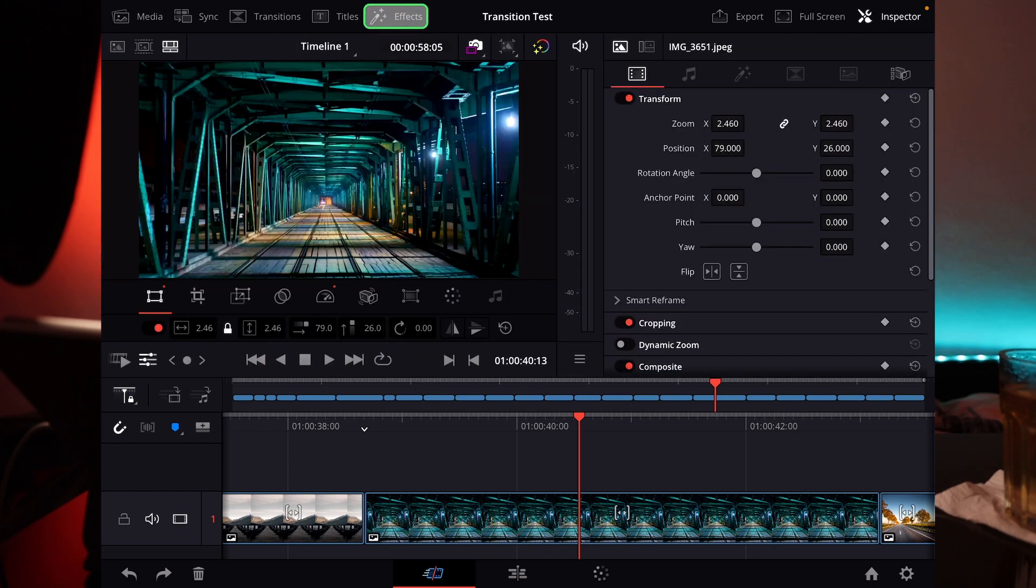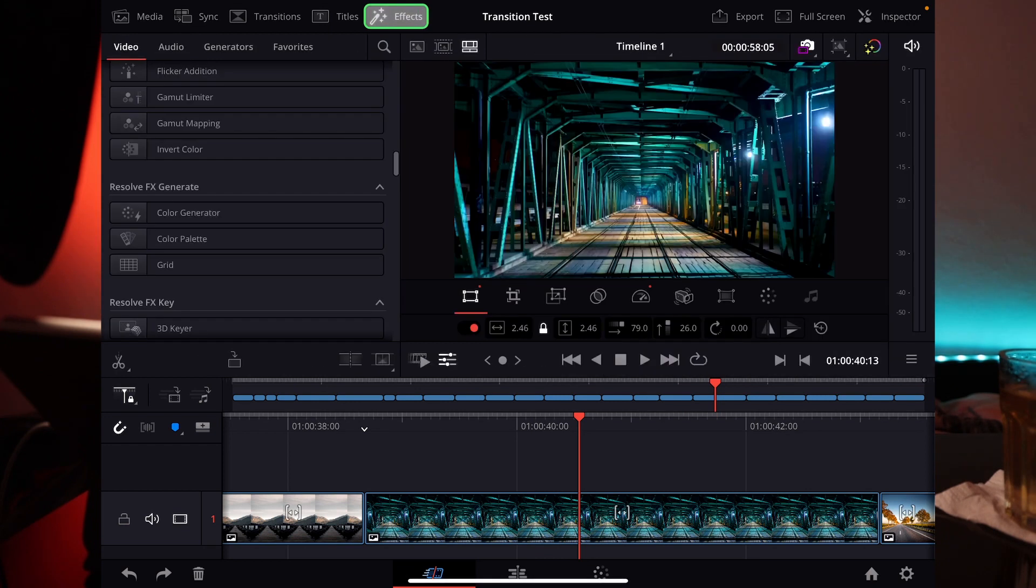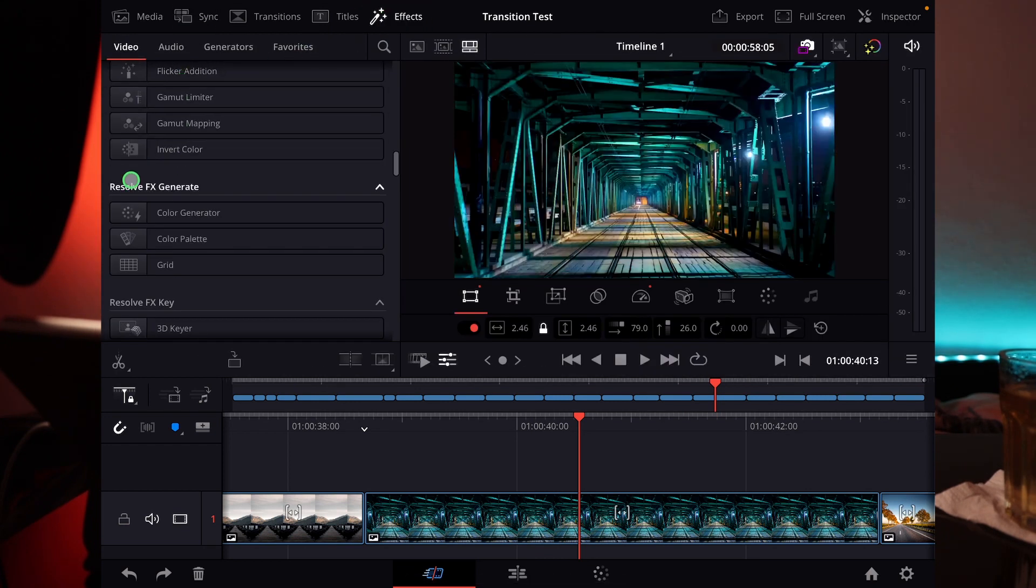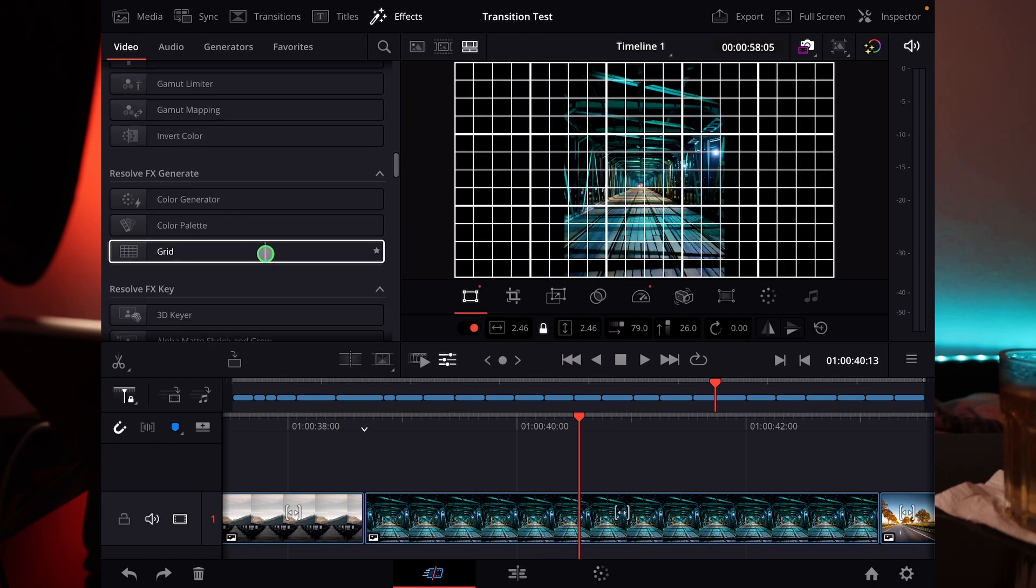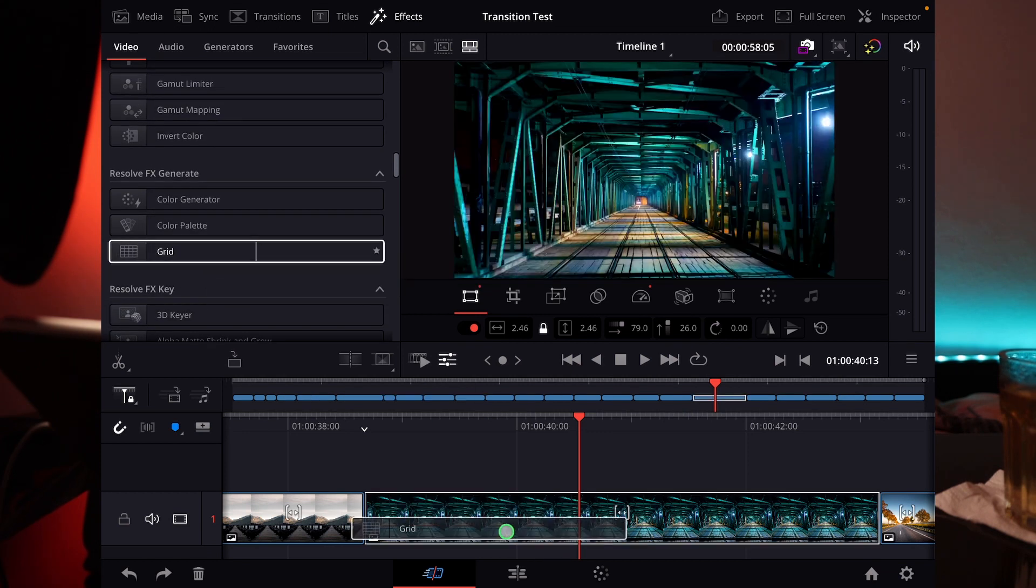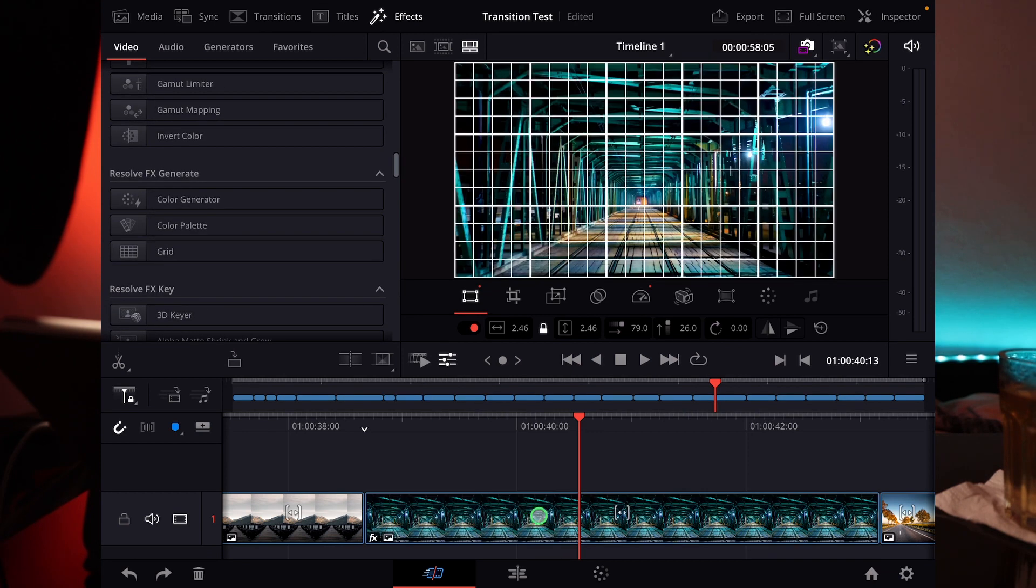You can go over to the effects, here the effects, and then scroll down to Resolve FX Generate. And here there is a grid. So we can take this grid here and then move it to this here.